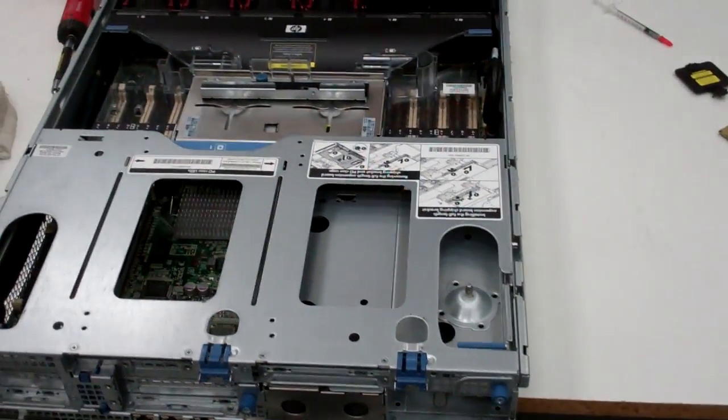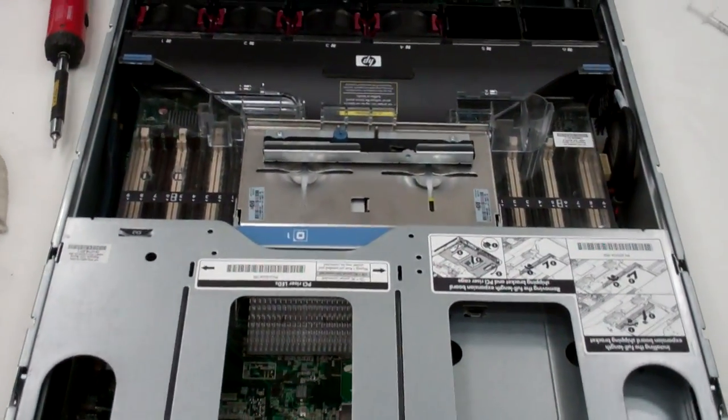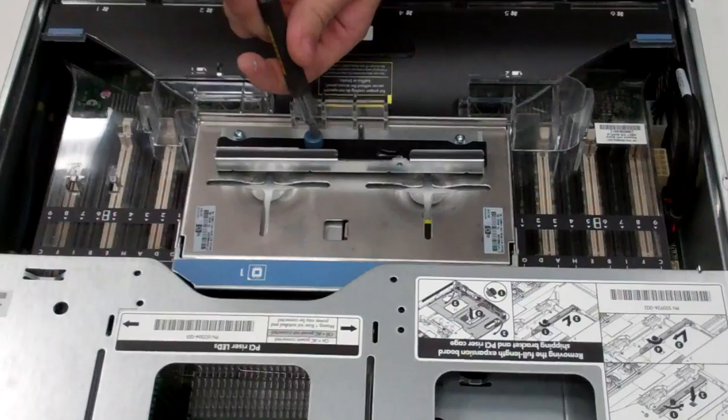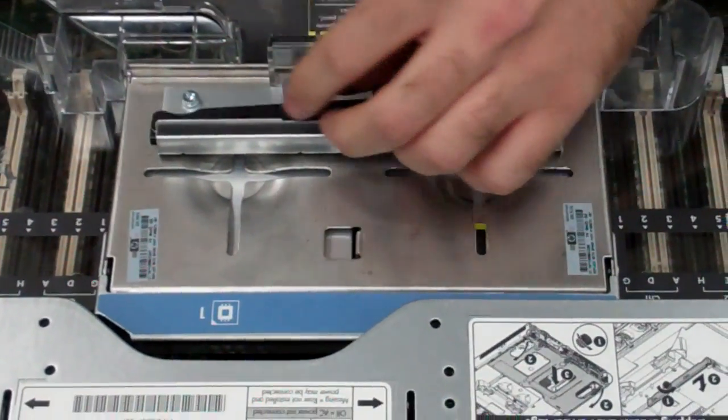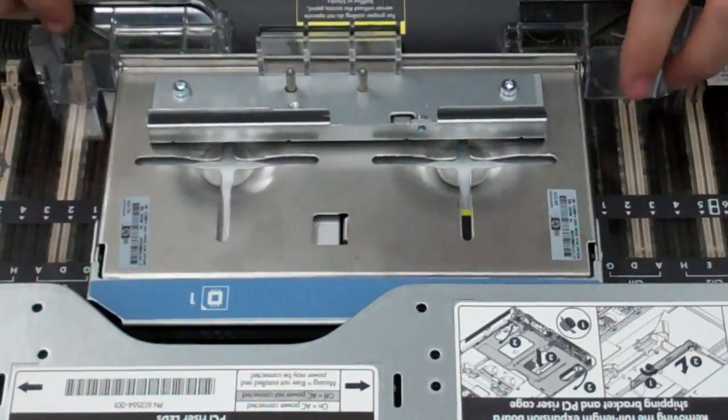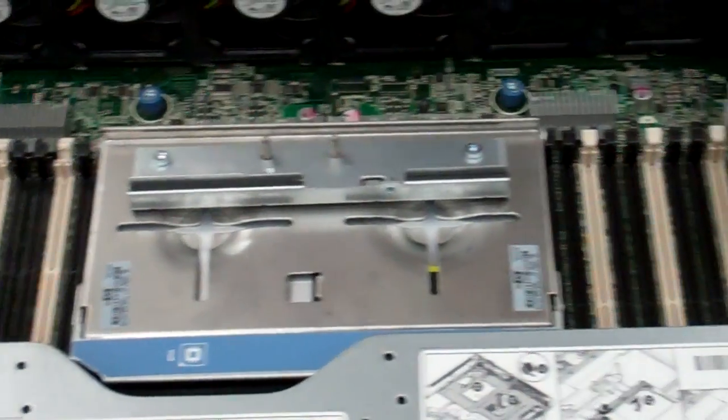First we're going to open it up. Remove this little bracket that keeps this entire thing in place. Remove the shroud.